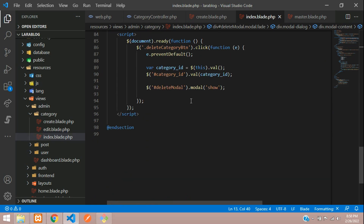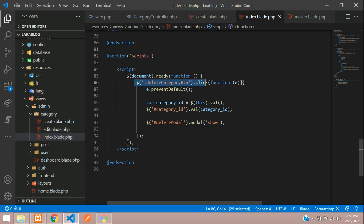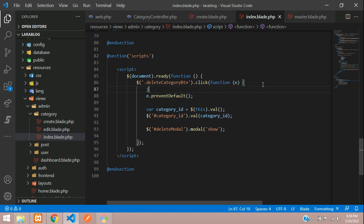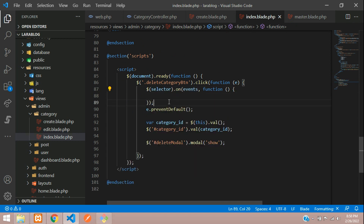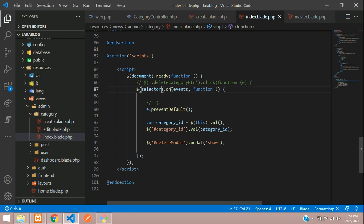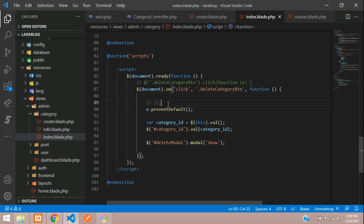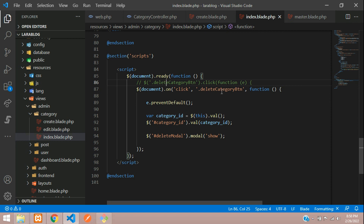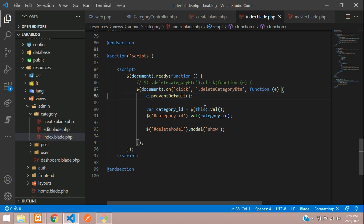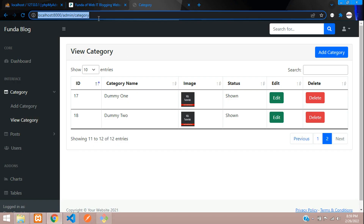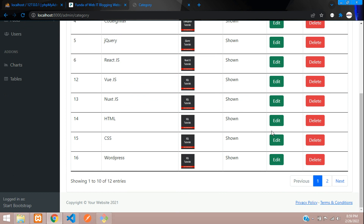Get back to the category script. Instead of the direct jQuery click handler, use jQuery's event delegation: `$(document).on('click', '.delete-category-button', function(e) { ... })`. Comment out the old approach and use the document-level event listener with the same selector. Save this.